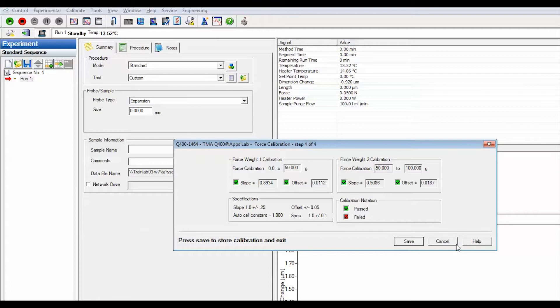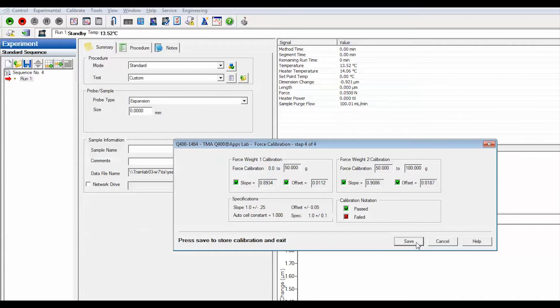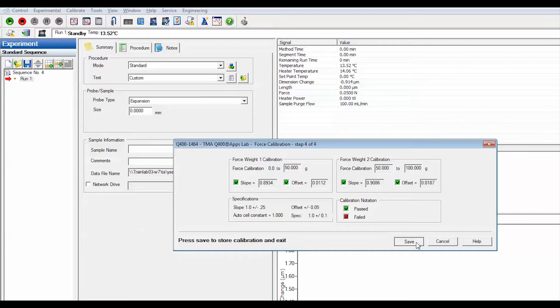Select cancel if any box is marked in red color. This means the values do not fall within the acceptable range and the calibration procedure needs to be repeated. Select save if all boxes are marked in green color. This means the calibration is successful.